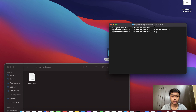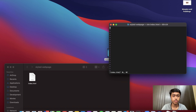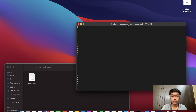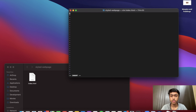Or you could use vim if you like. I'll use vim this time, so I type 'vim index.html' and this opens it. To go into insert mode I hit 'i' and I can start typing. The first thing I'm going to do is add my doctype declaration at the top.